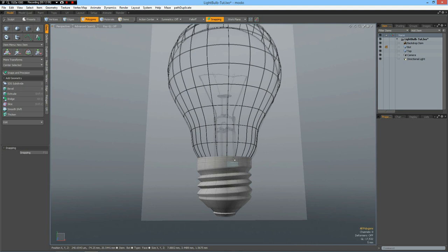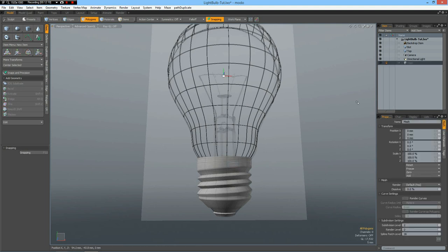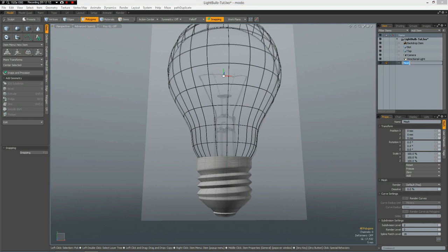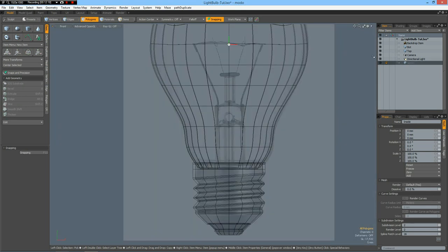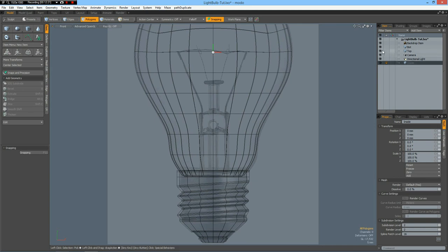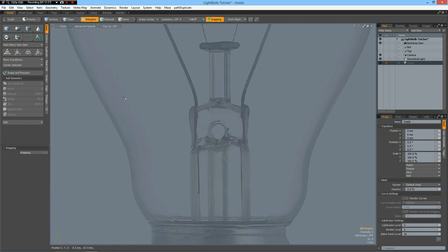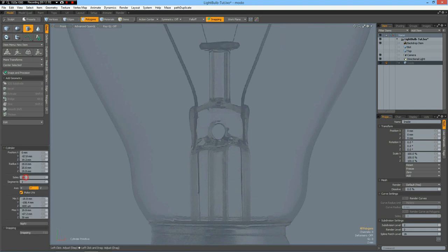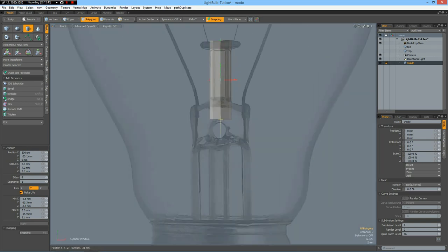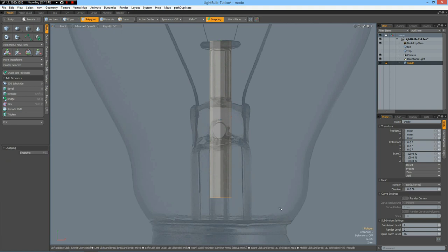I press N key for a new mesh — this will be my inside mesh. Front view again; we don't need to see top and bottom, we just want to model this part here. I need a cylinder with eight sides, Ctrl+left-click drag it out, and around the Y. Bring the top up to here, the bottom to about here, and delete the bottom polygon. Now we need some edges — Alt+4 is my shortcut for edge add loop.